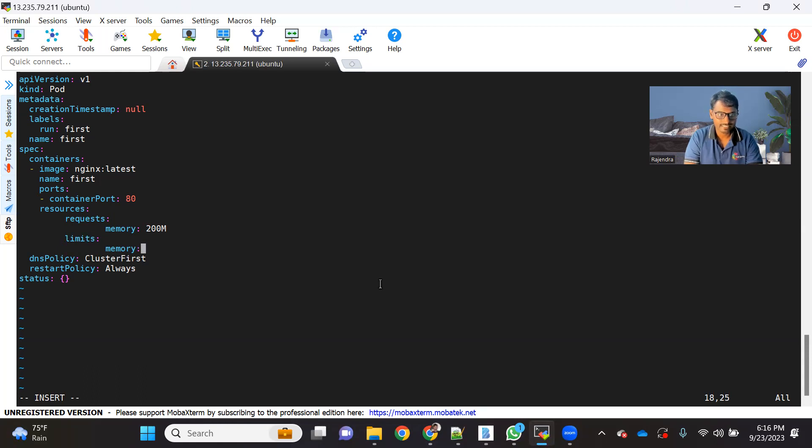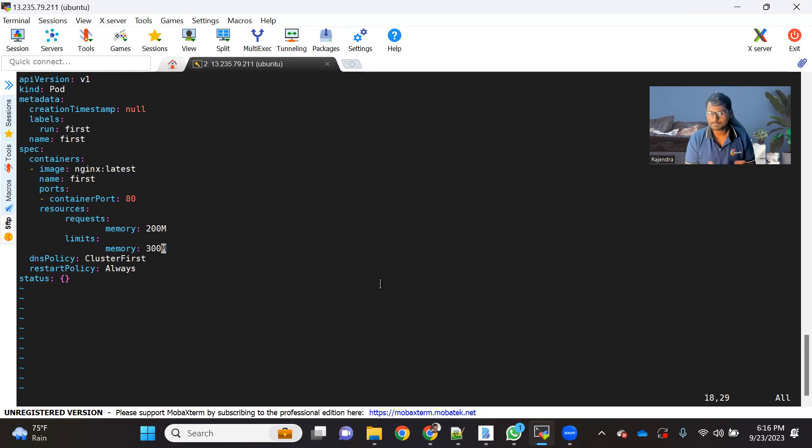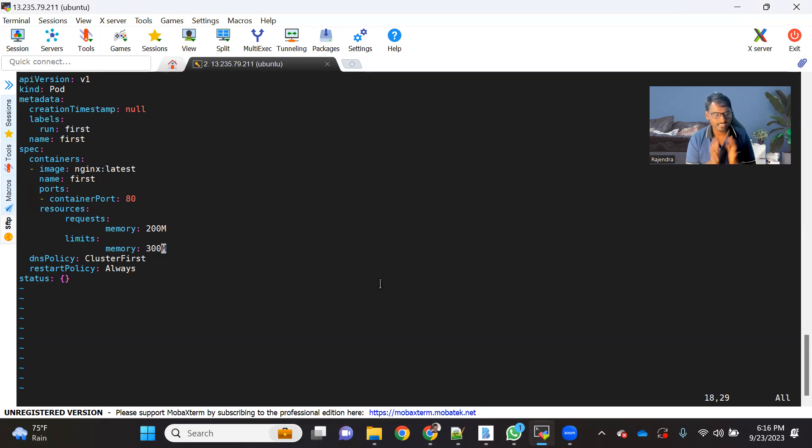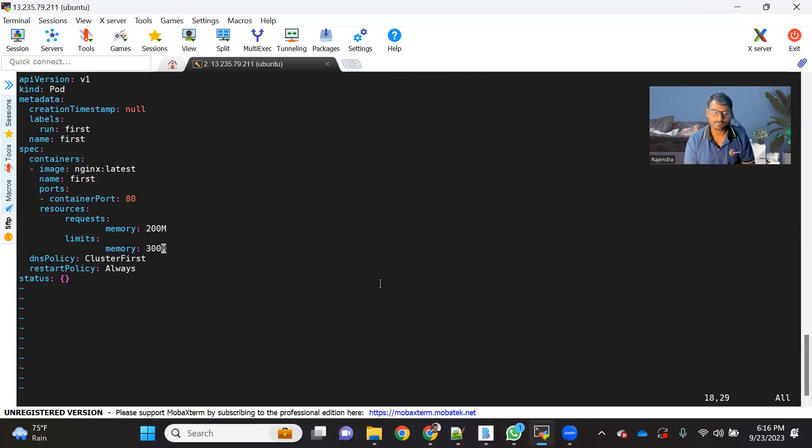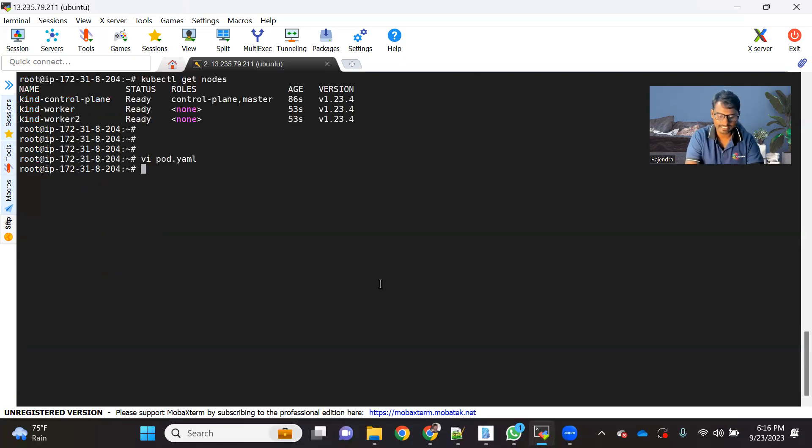So let me add that as well. So request we have added this 200. And let's say, limits, I'm adding memory as 300. And that's it, we have minimum and maximum provided. So as soon as we this pod we create, now it's the responsibility of the Kubelet to control your pod memory utilization within this range. So very simple to add that. Let me just save it. And let's create the pod.